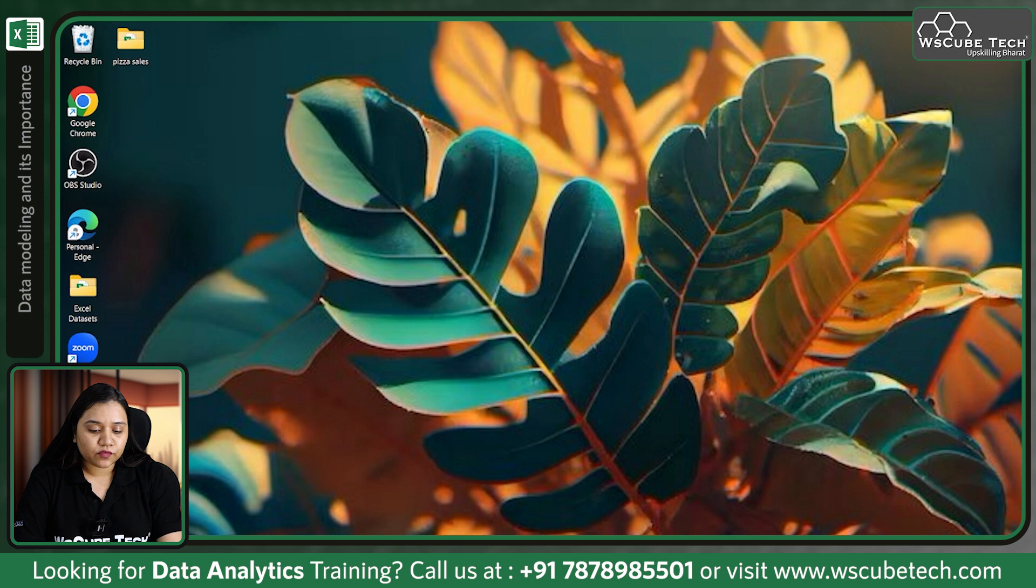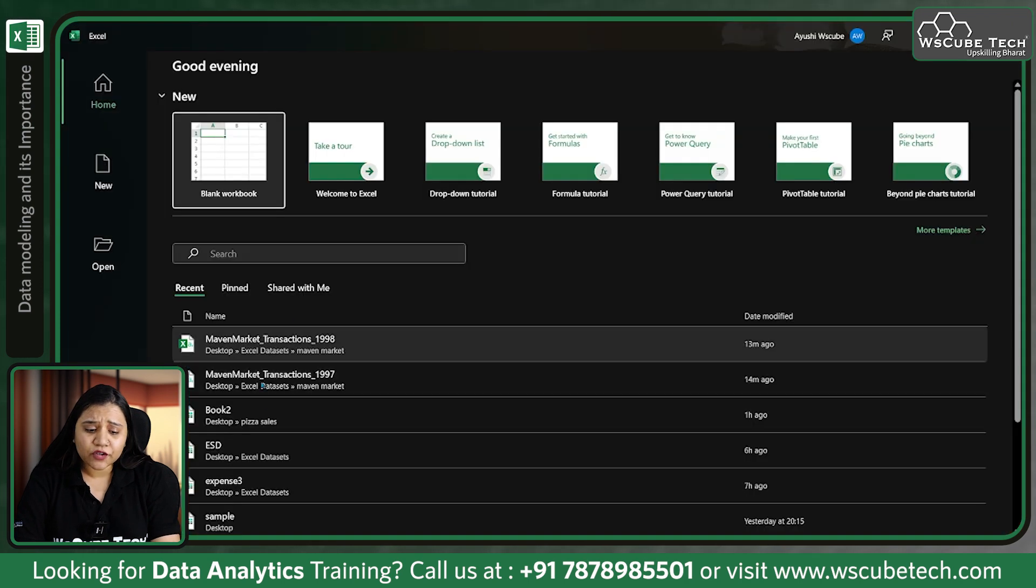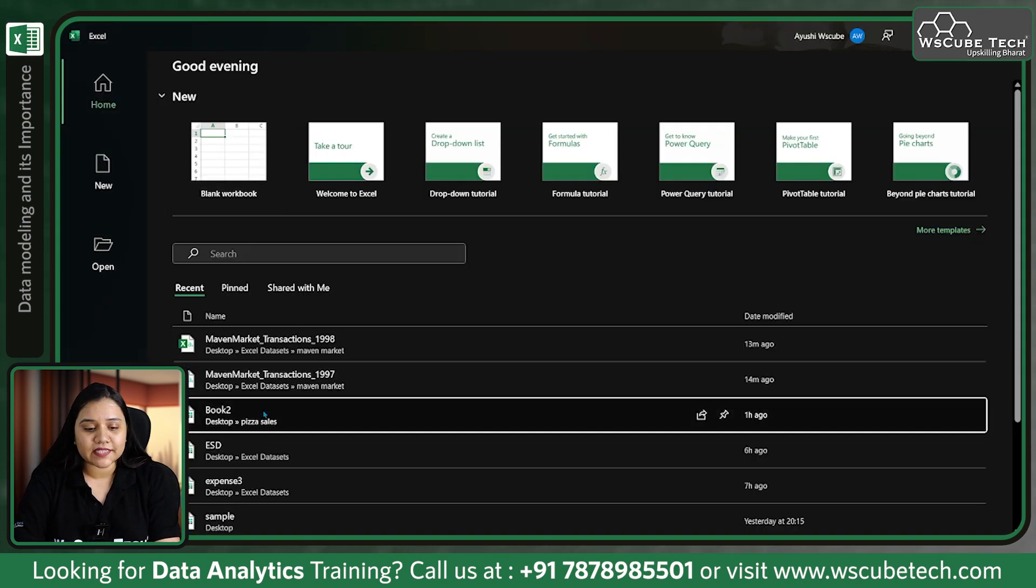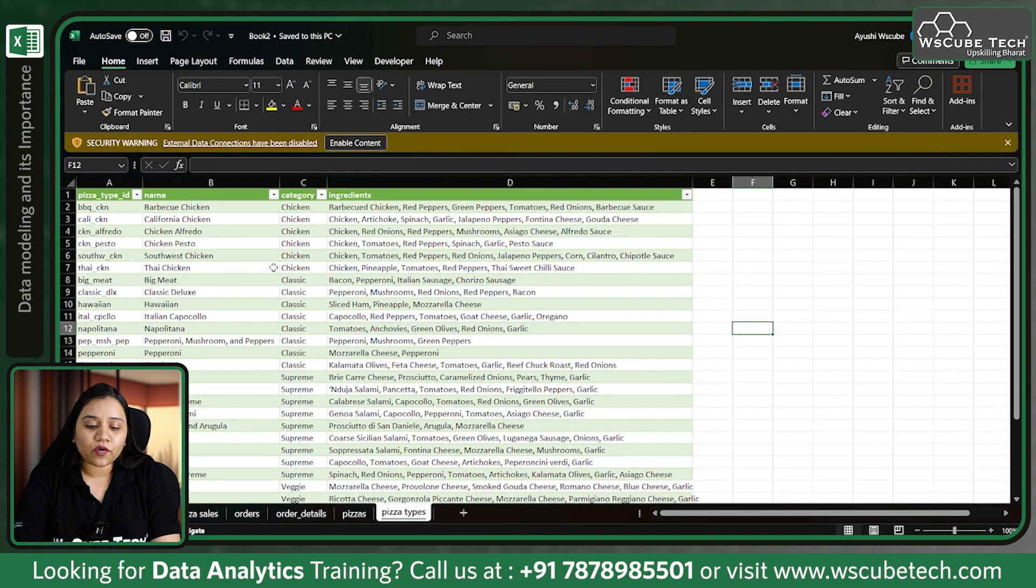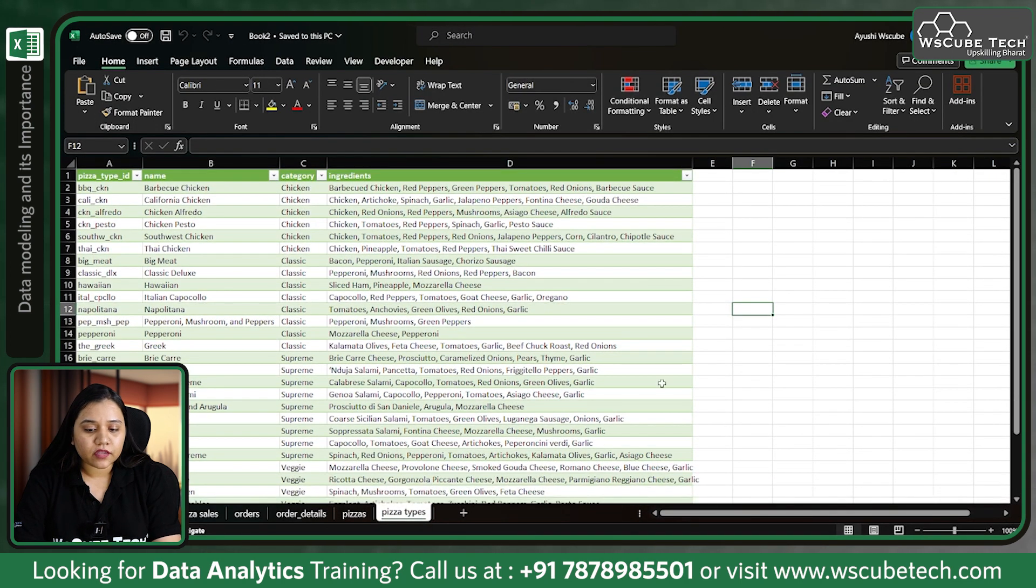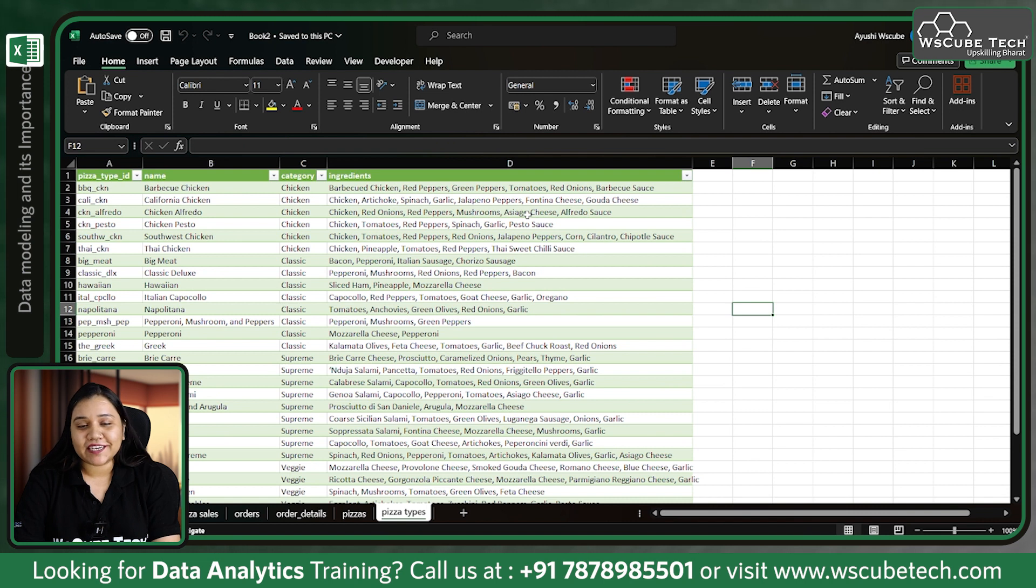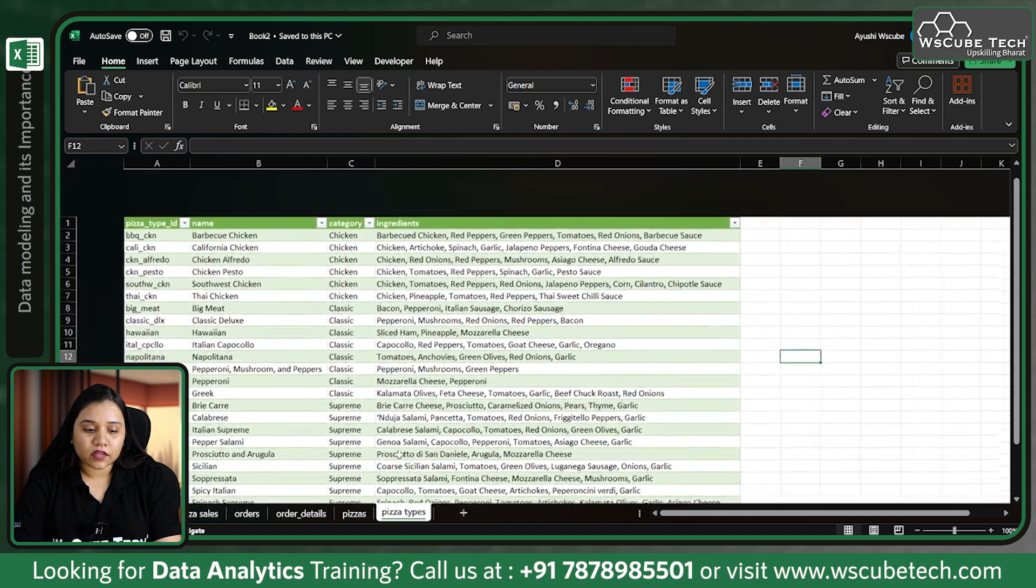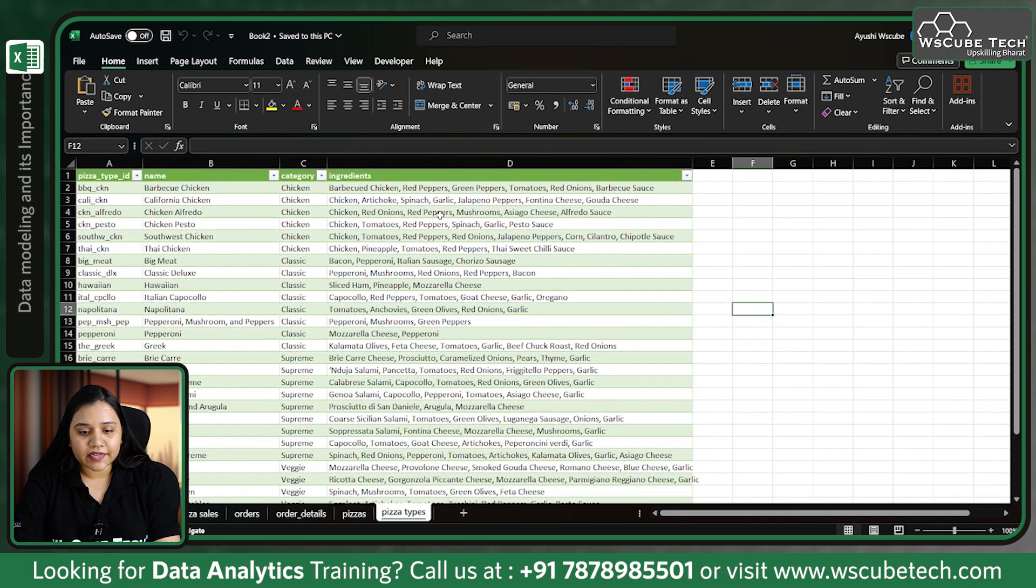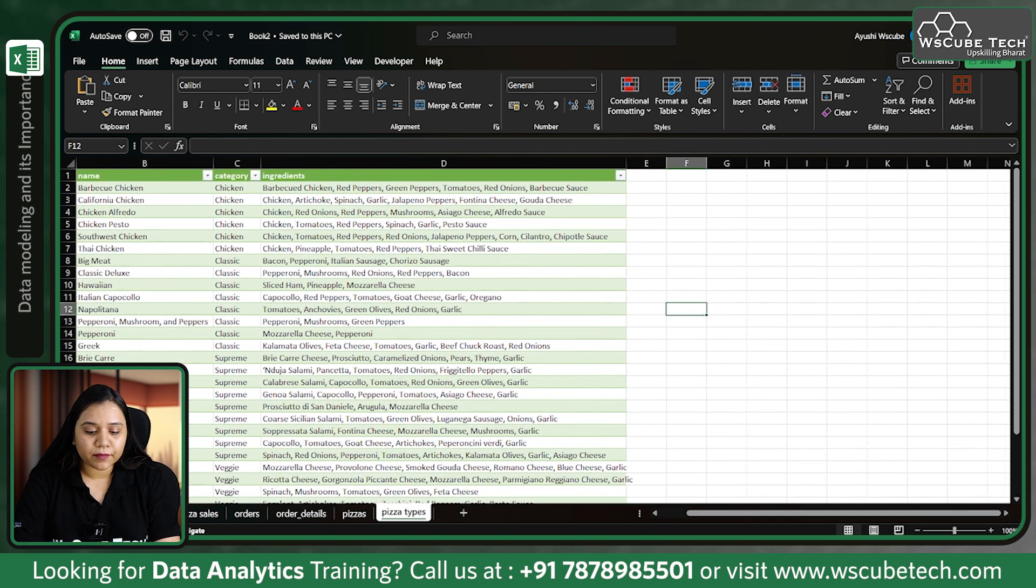First, let's open Excel. Open the workbook we created for pizza sales where we loaded all our data using Power Query Editor. If you're not following our previous videos, do follow them so you can reach this point. Now I have these four different files, and I want to create a pivot table or dashboard.